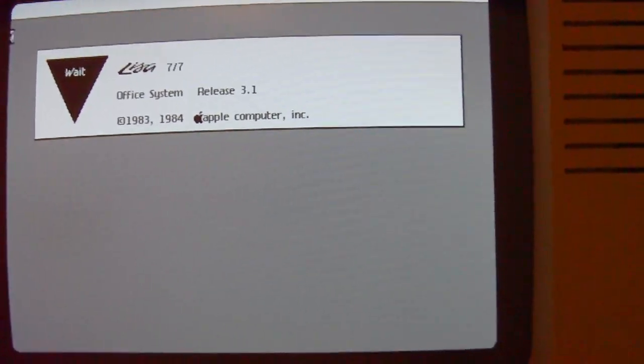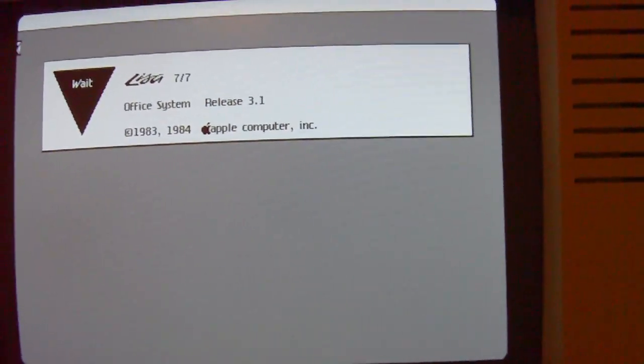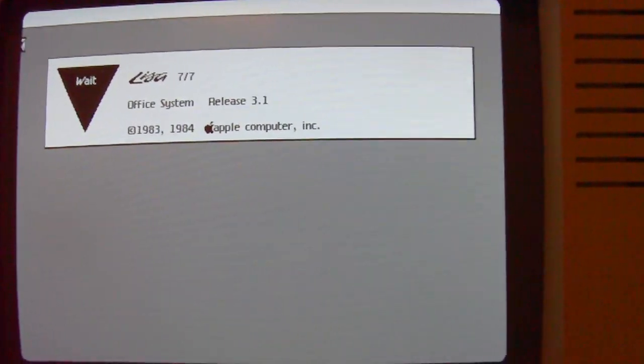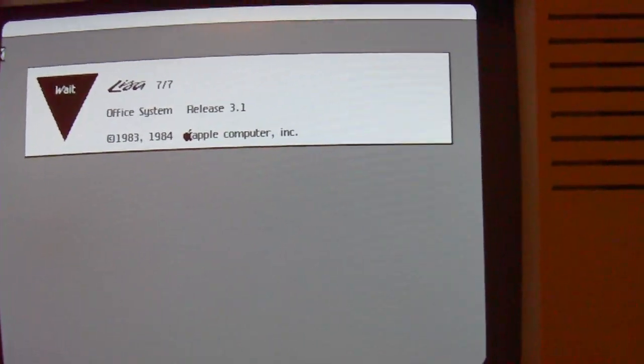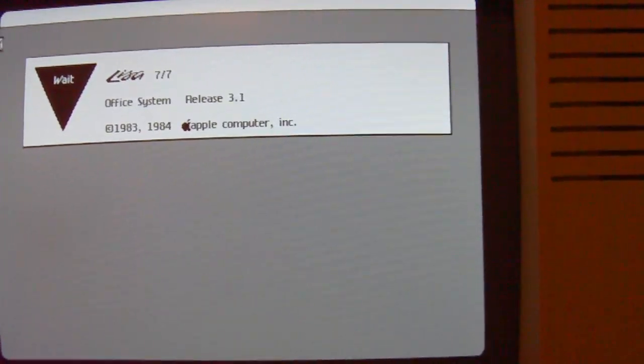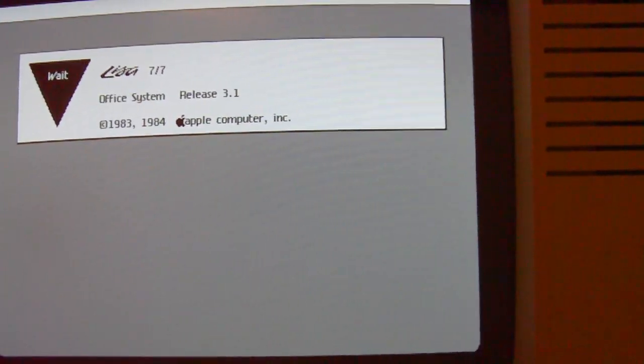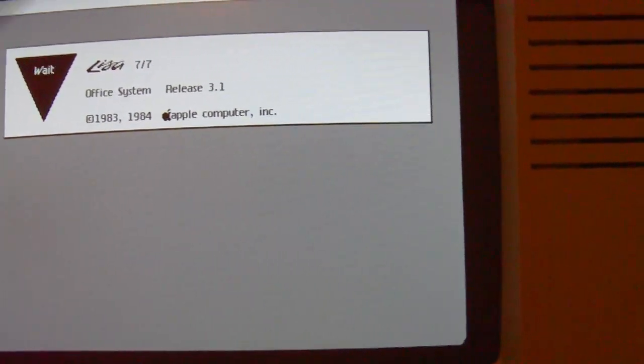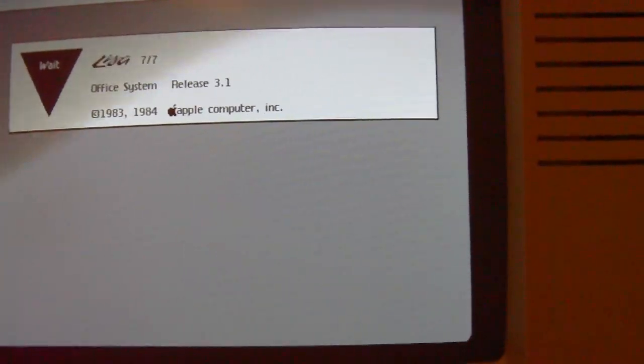Now it starts off. It is the Lisa office system 3.1, or also called 7.7.